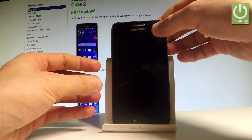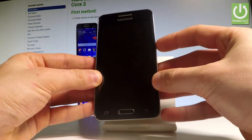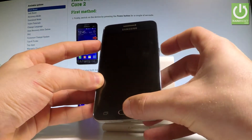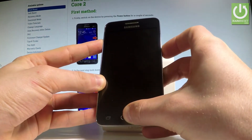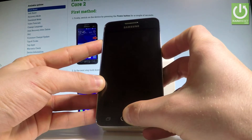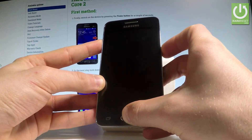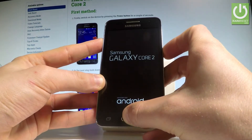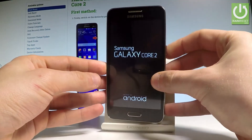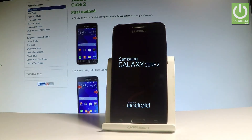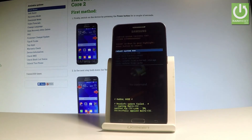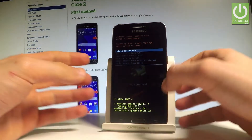Afterwards, use the following combination of keys: the power key, home button, and volume up. Hold down these three keys together for a couple of seconds. Release all keys as soon as Samsung Galaxy Core 2 pops up, and as you can see, the Android system recovery appears in front of you.